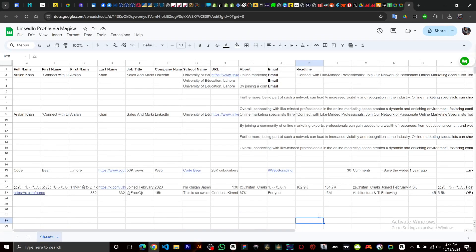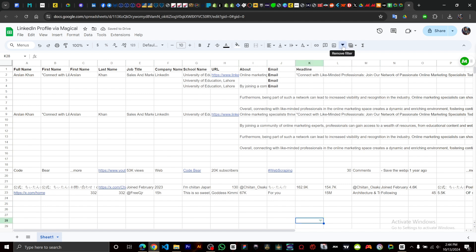Hey guys, in this video I'm going to show you how to create a data filter in Google Sheets. So we have our data right here. What you need to do is scroll and come over here to where it says create filter, then you click on it.